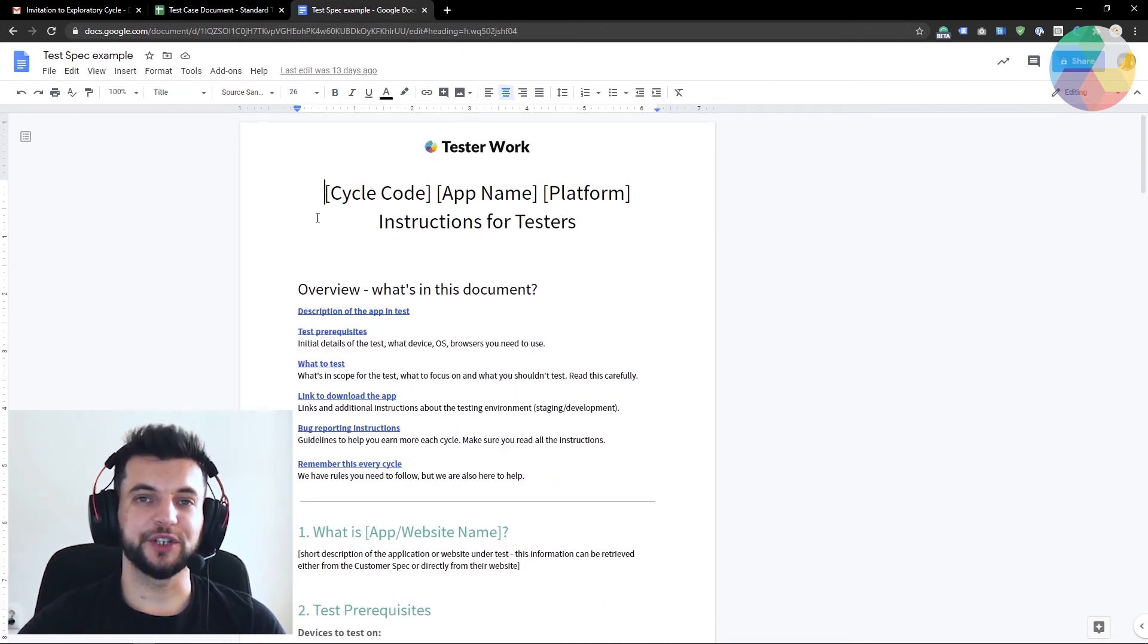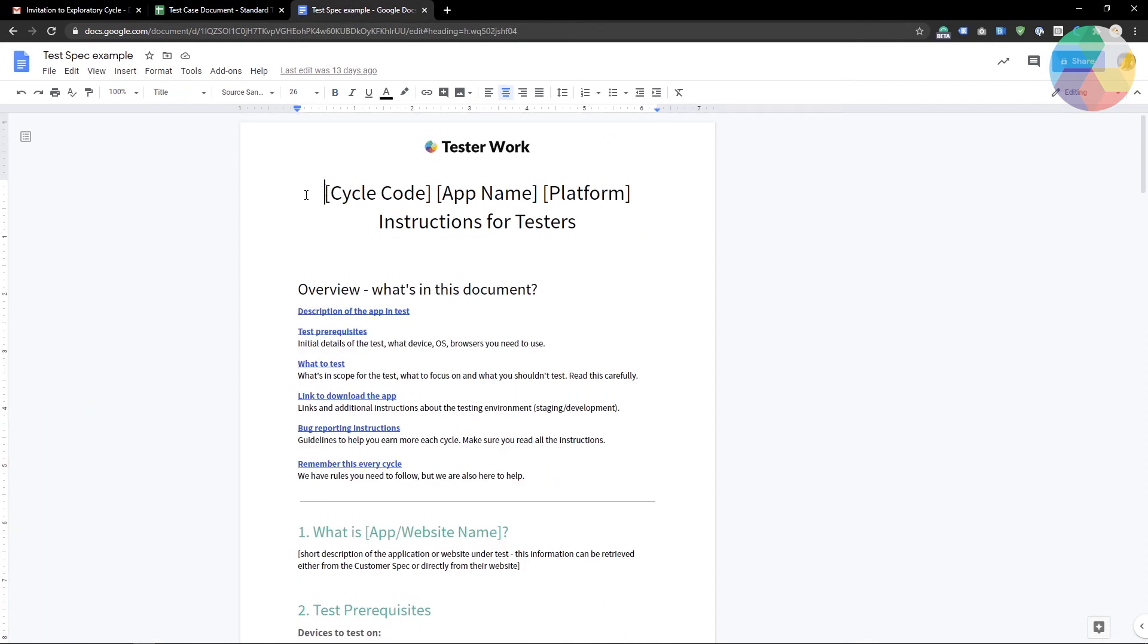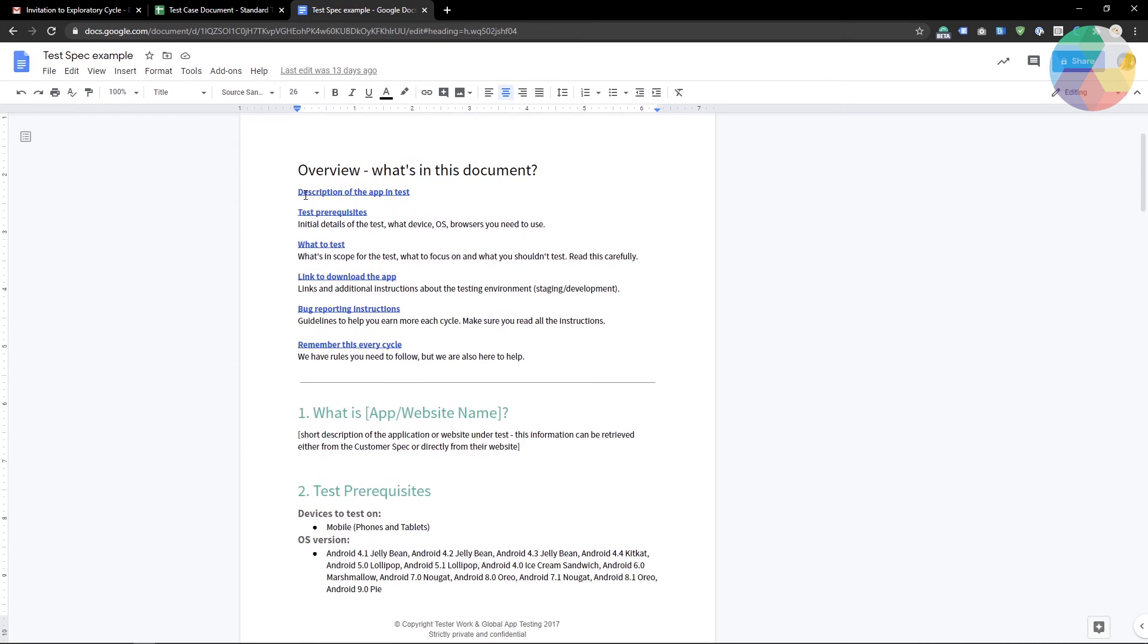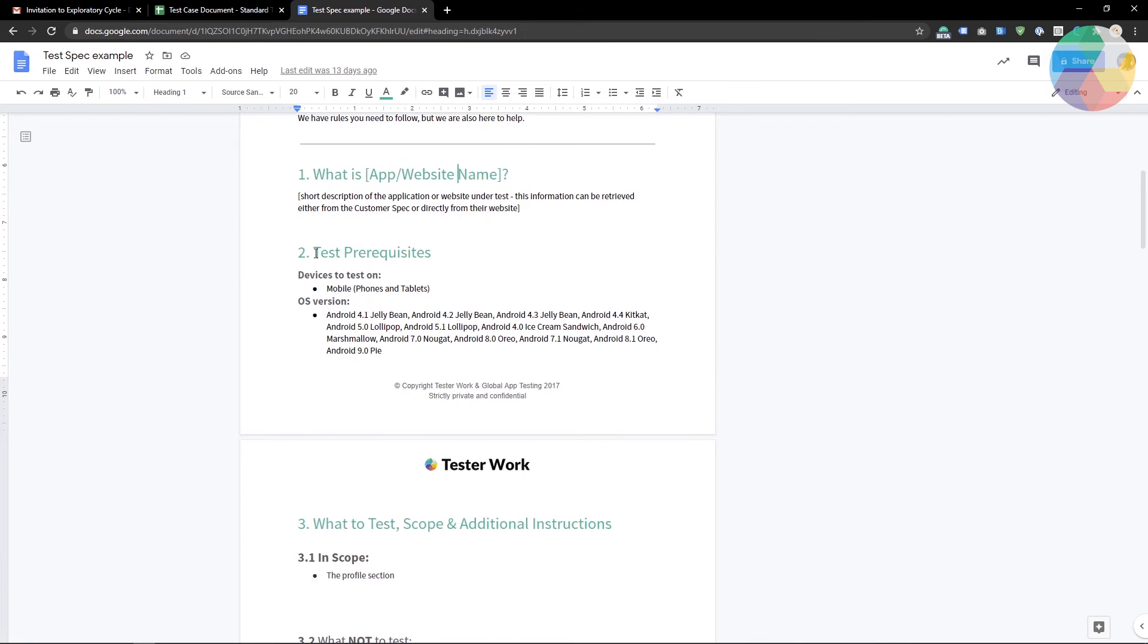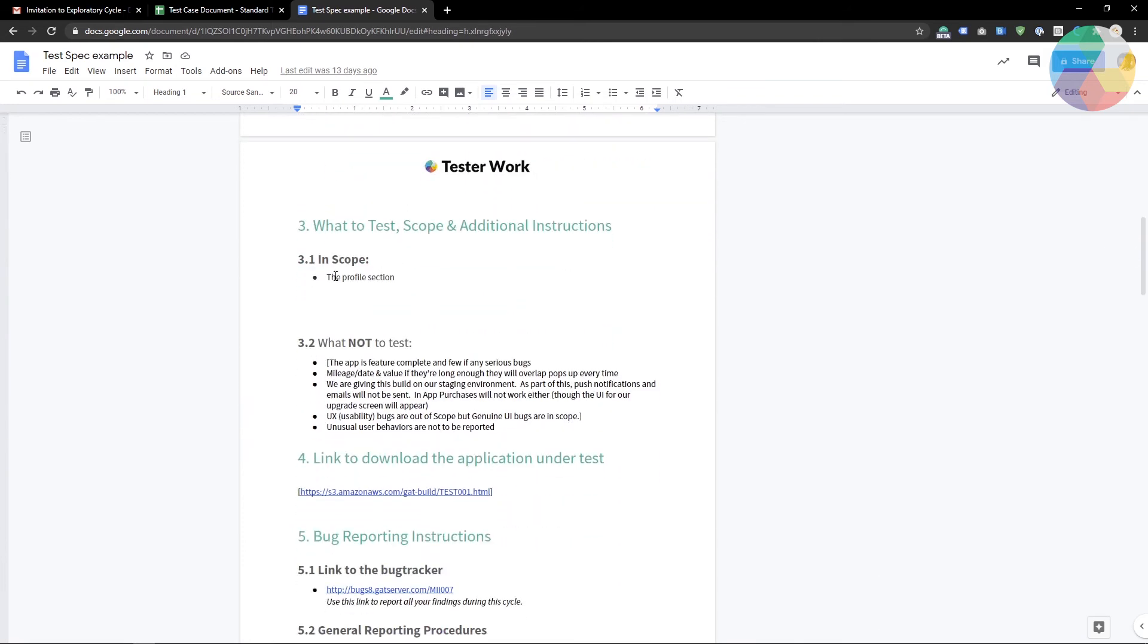While we are on the subject of the test specification document, let's look at an example right here. So this is how it will look like when you will first see a test spec doc. It contains information about the app you are about to test, about the prerequisites of the test and also what to test, what not to test and so on and so forth.